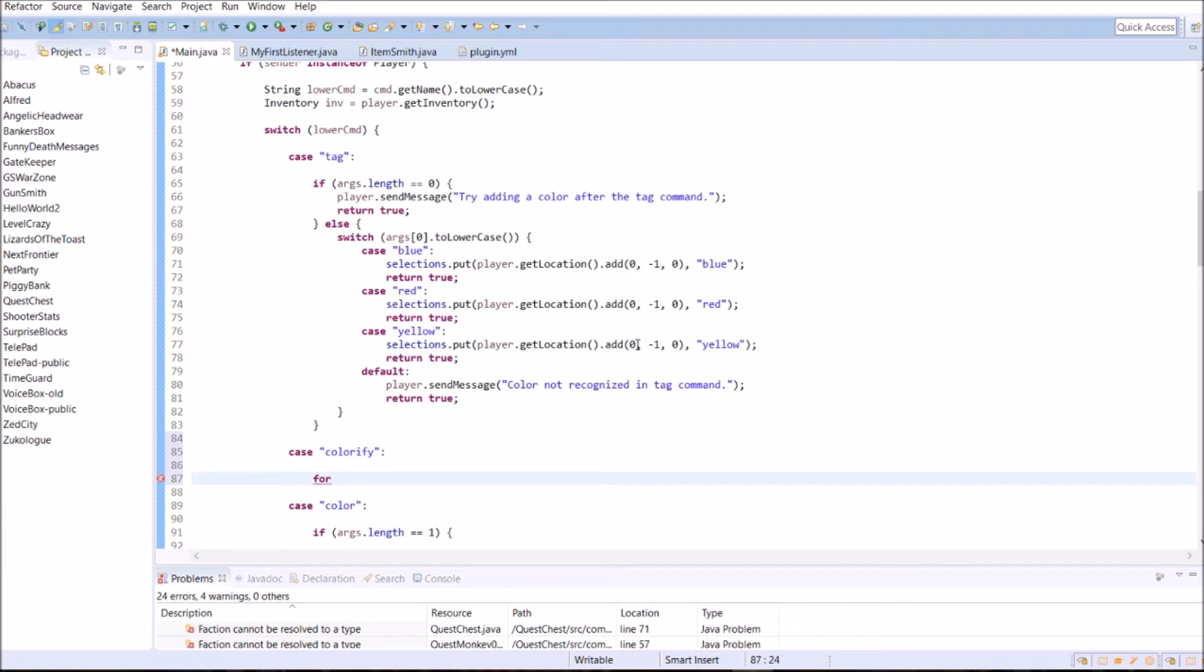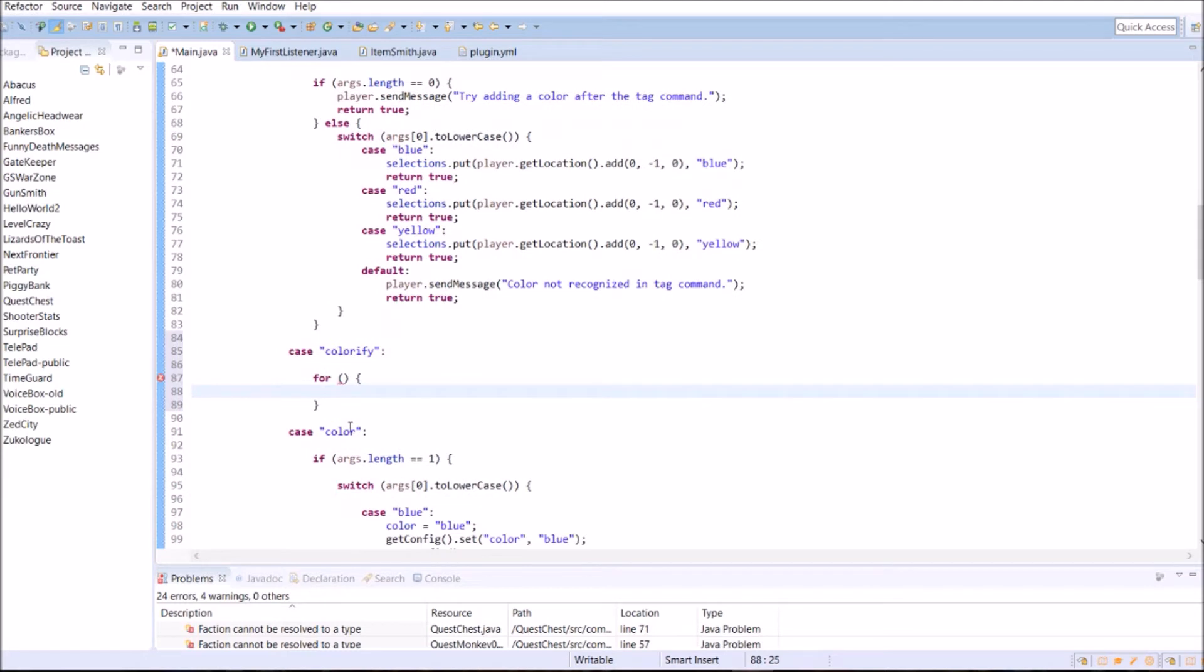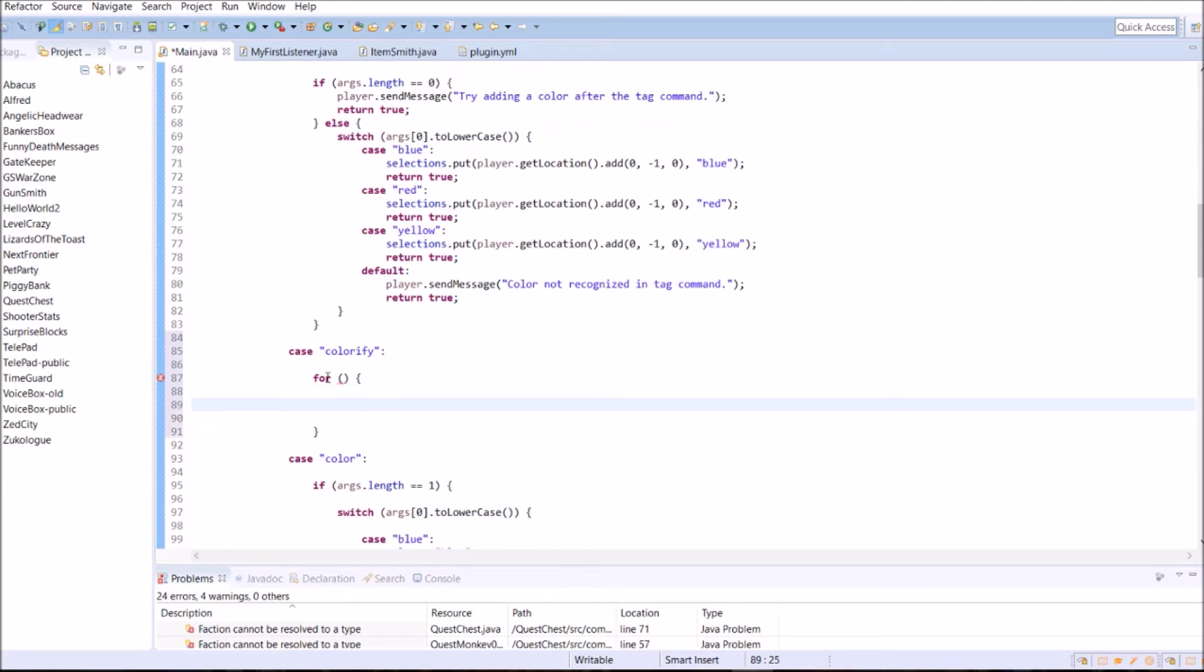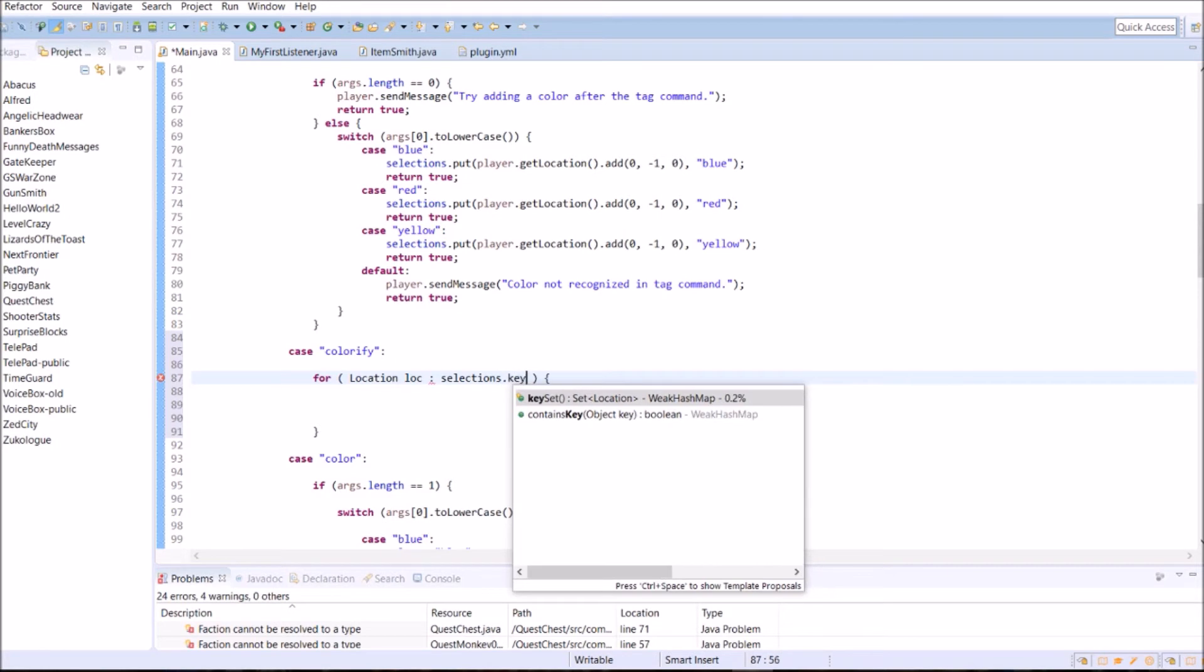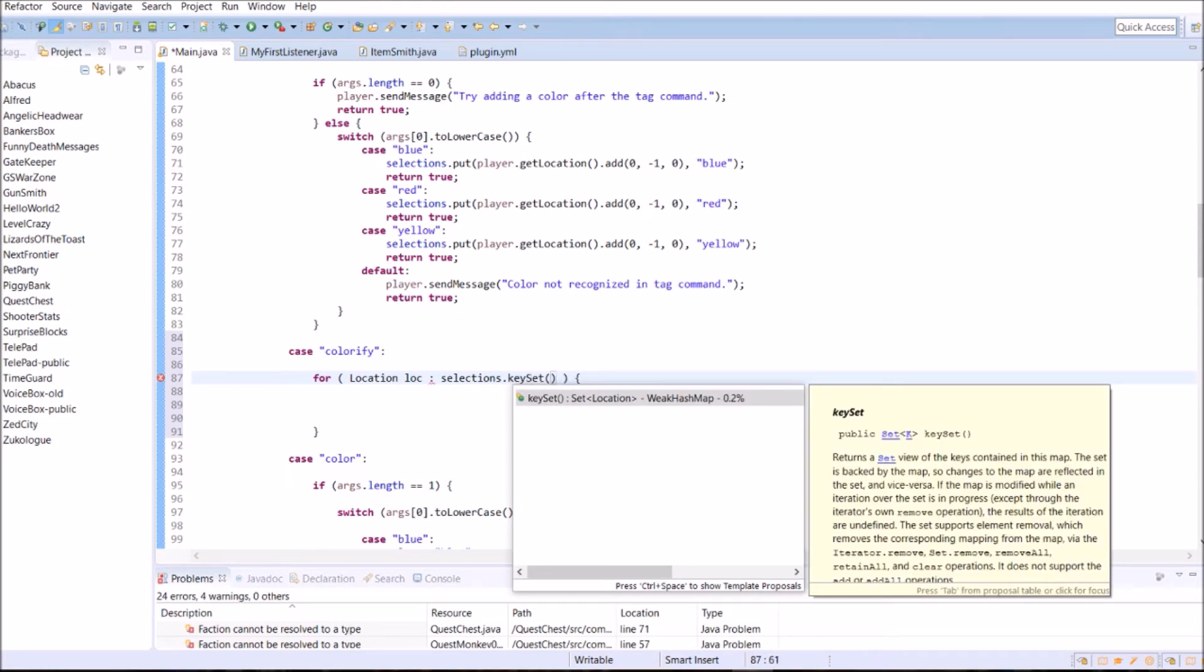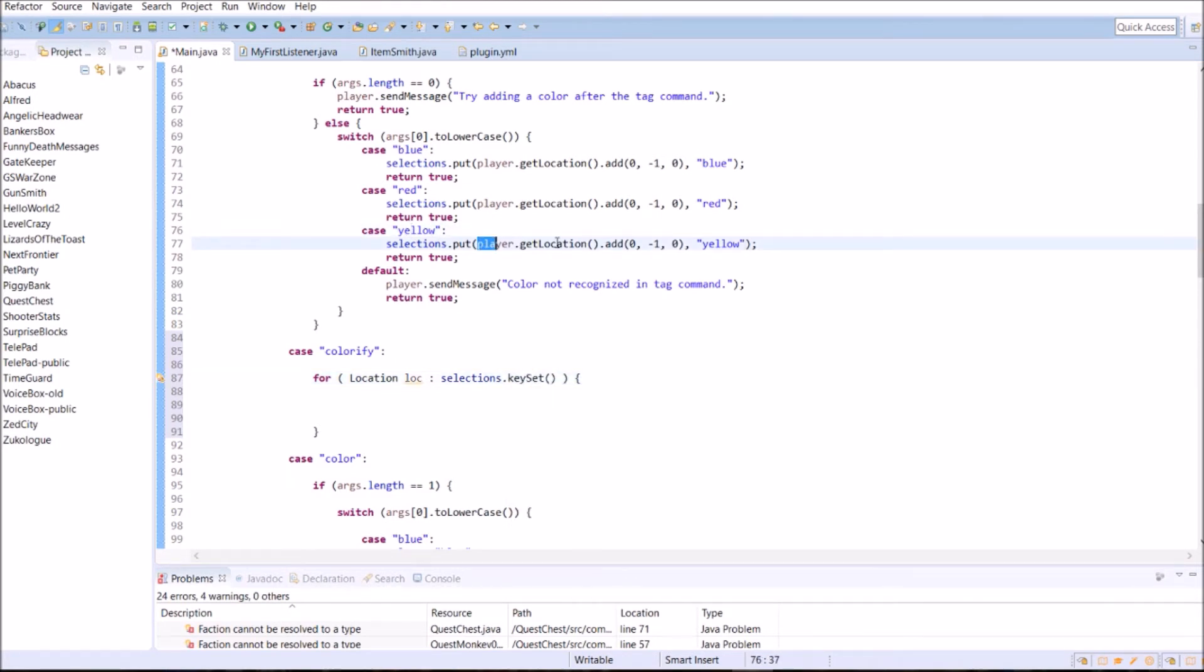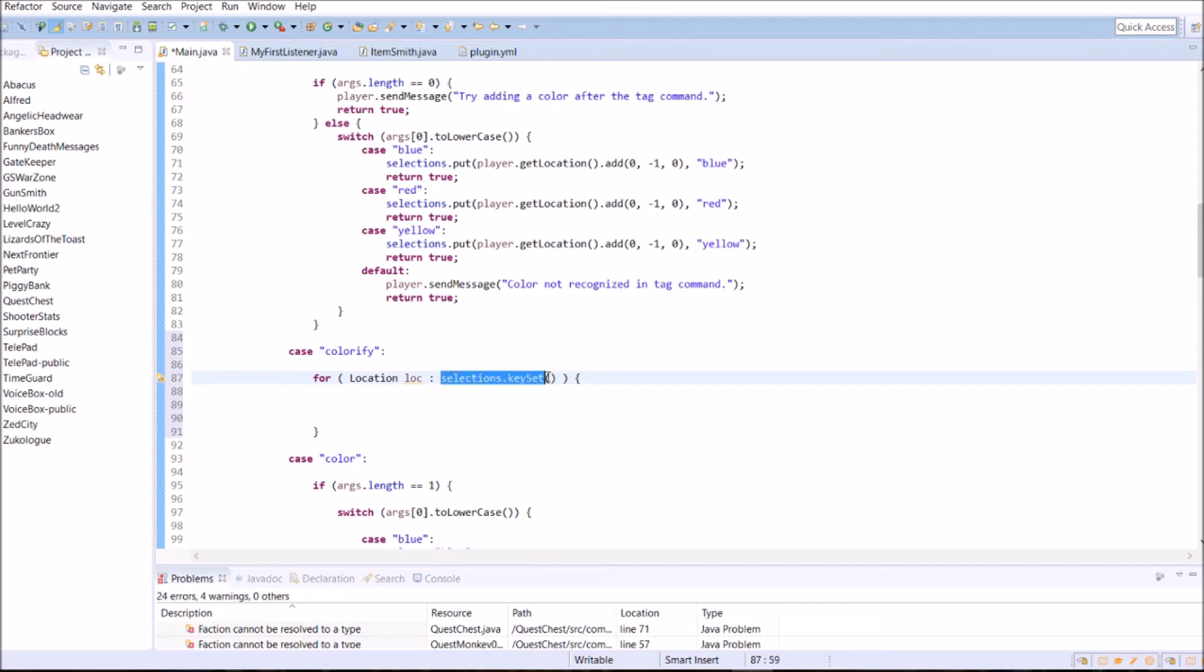When we type in colorify, we're going to do a for loop. Because we want to do it. We don't know how many blocks or values we put into our WeakHashMap. So we're just going to loop through the entire thing. And you can loop through the WeakHashMap by doing it this way. If you know in Java, you can use the colon here. This basically means each. So for each location called Lope in selections.keyset. Because remember we're storing these locations as keys. So it's a set of keys. Selections.keyset is an iterable. If you know Java, iterable means you can go through it with for loops like this.